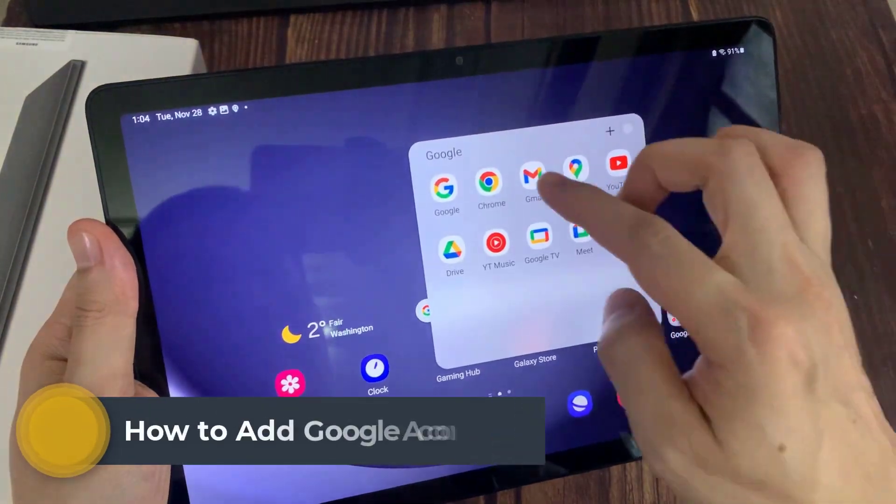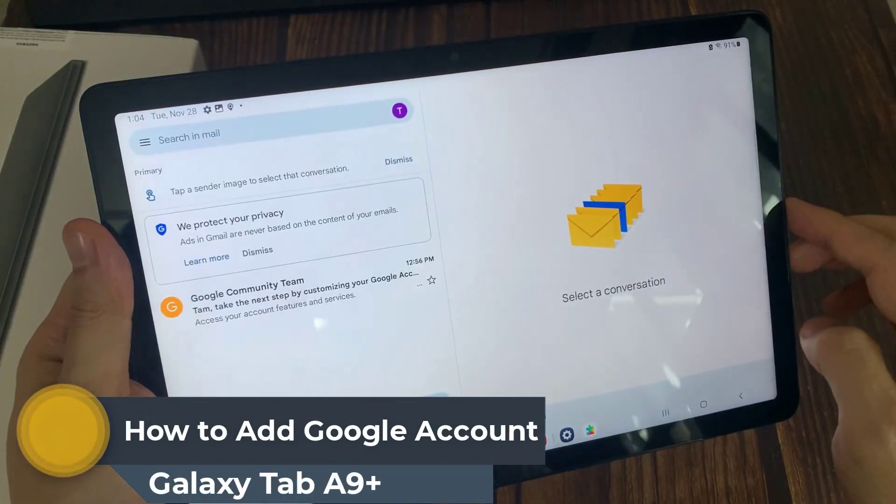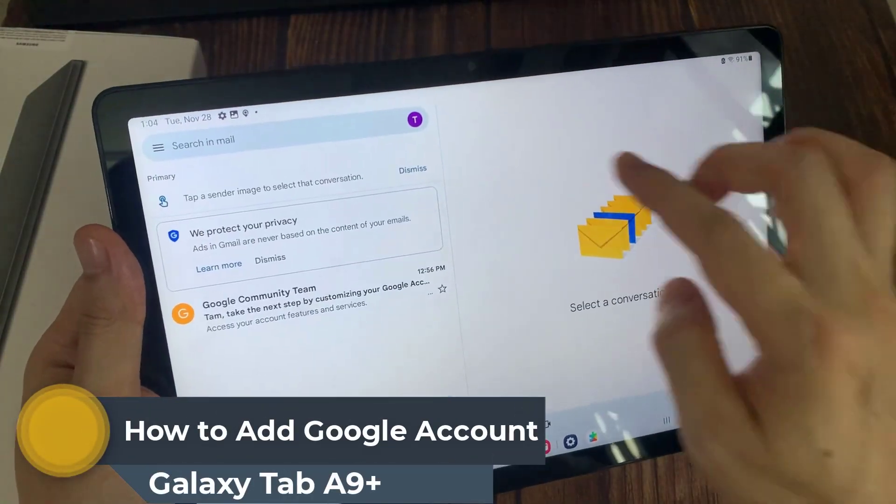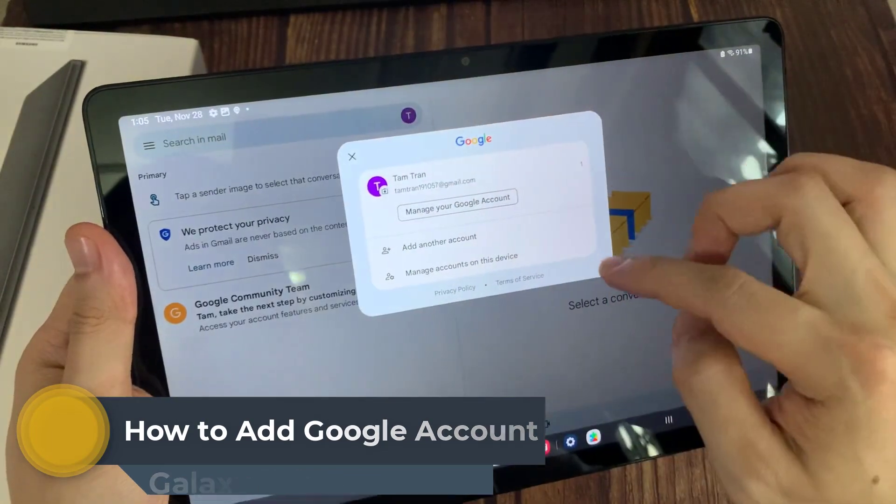Hi everyone! In this video, we will show you how to set up email on Samsung Galaxy Tab A9 Plus.